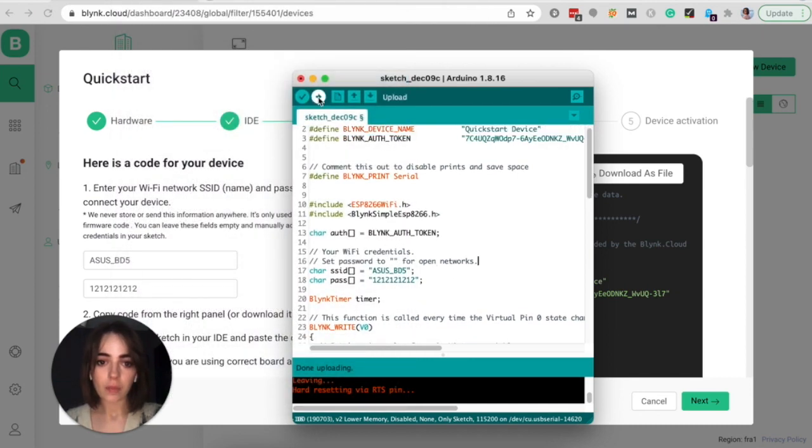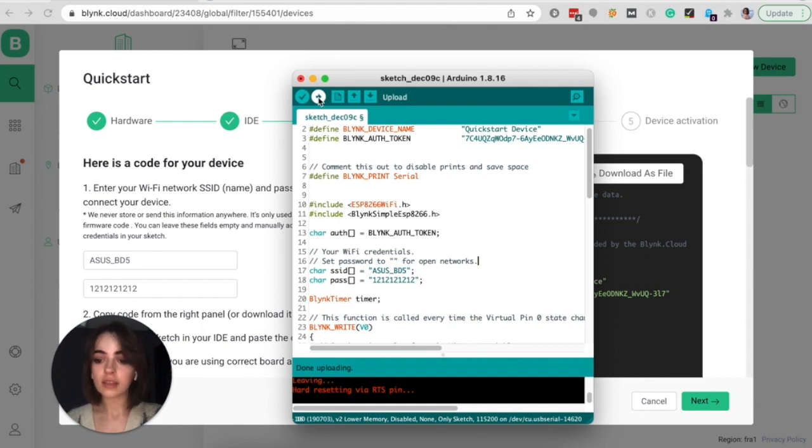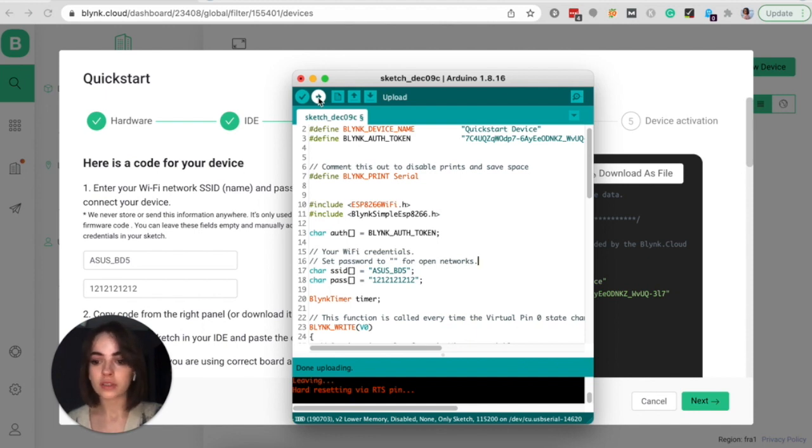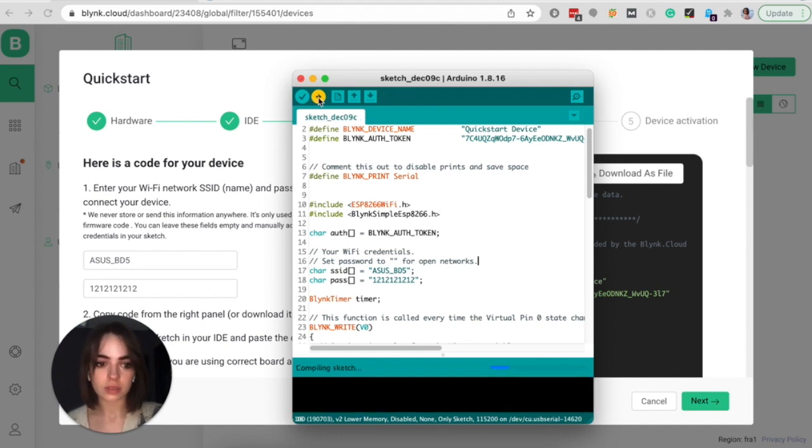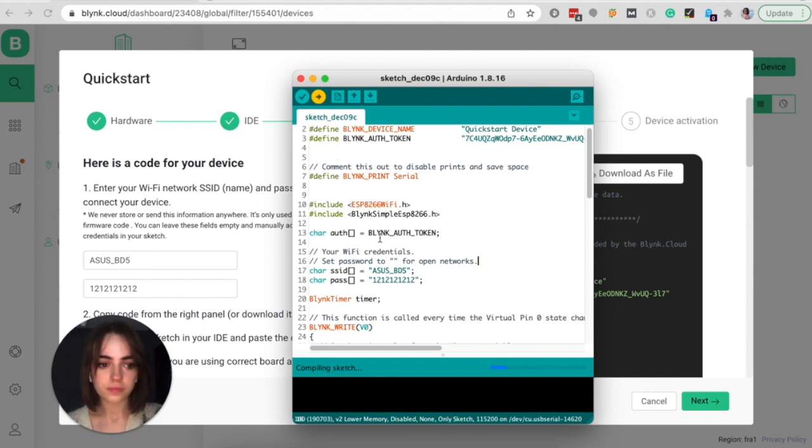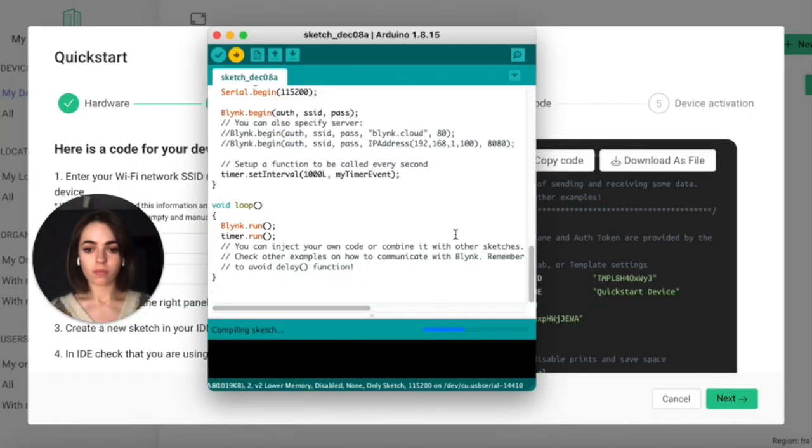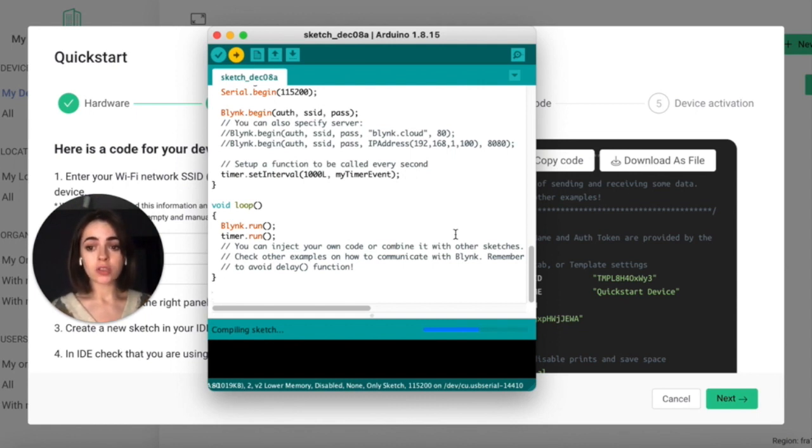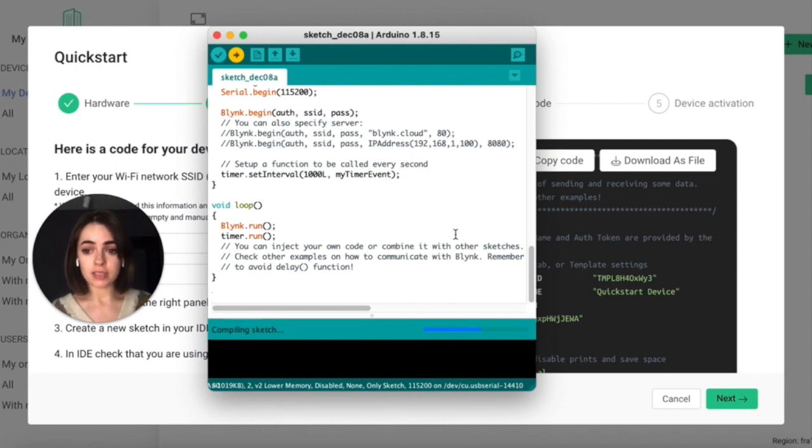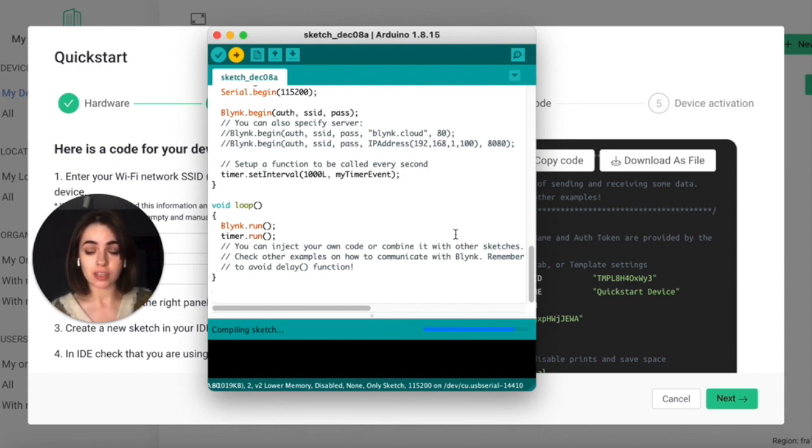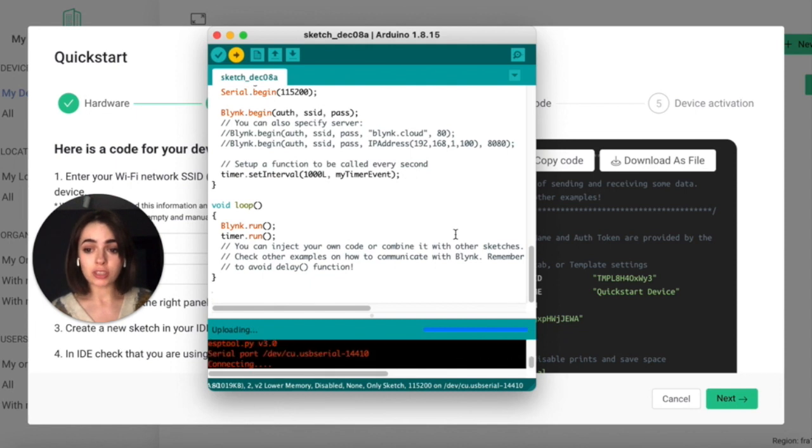Then upload the sketch to your board. I will leave a link with the examples for your board below this video. In this example, I put a Wi-Fi credential into the sketch. However, Blink also supports Wi-Fi provisioning. It's a way of connecting devices where Blink app asks users for Wi-Fi credential and you don't need to put this info into the code.